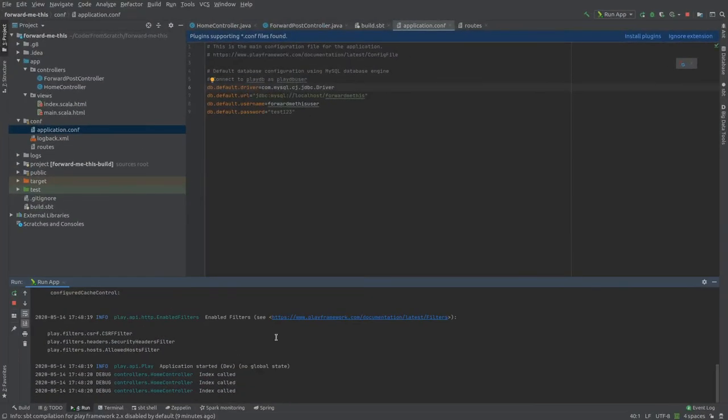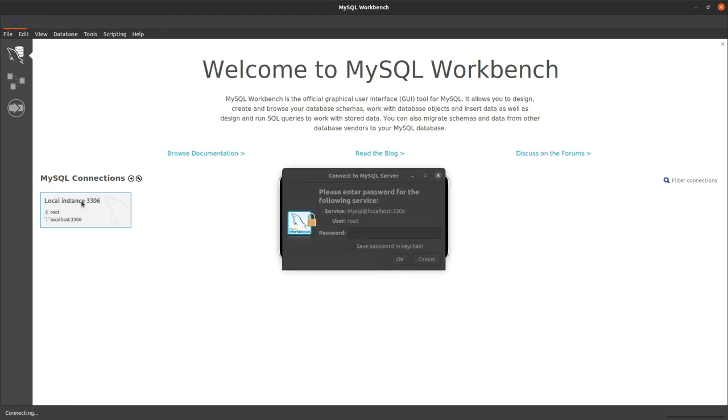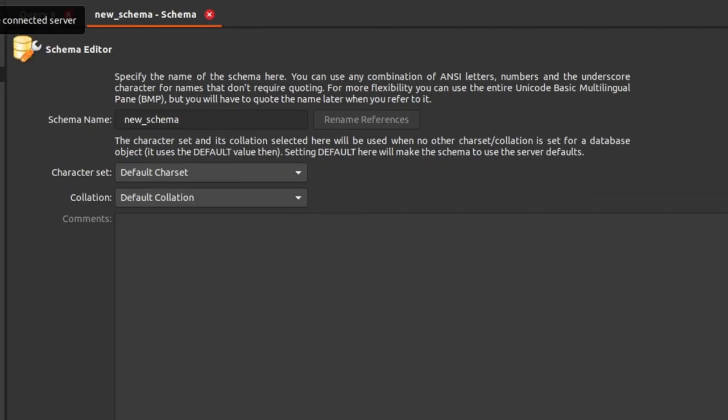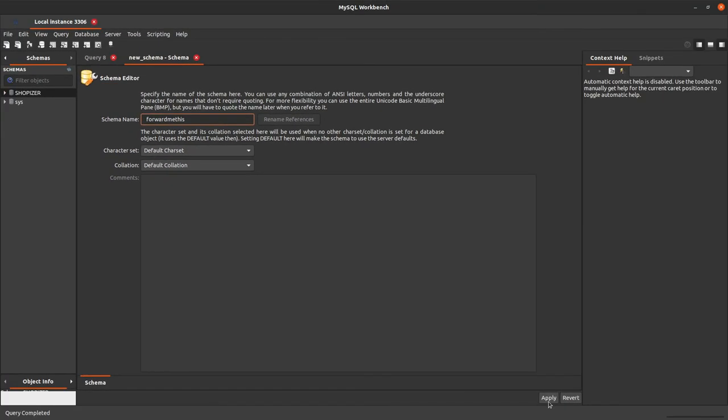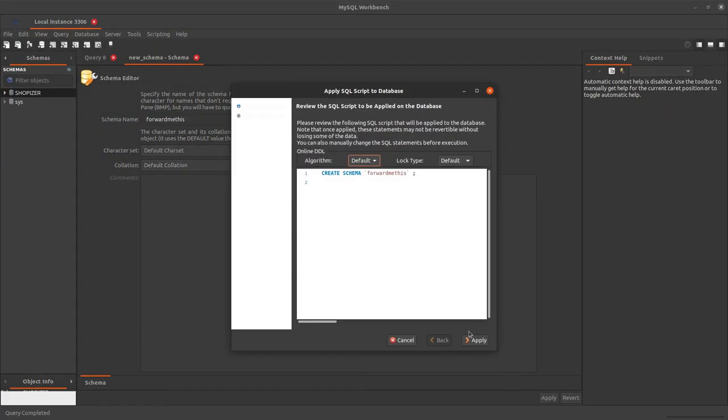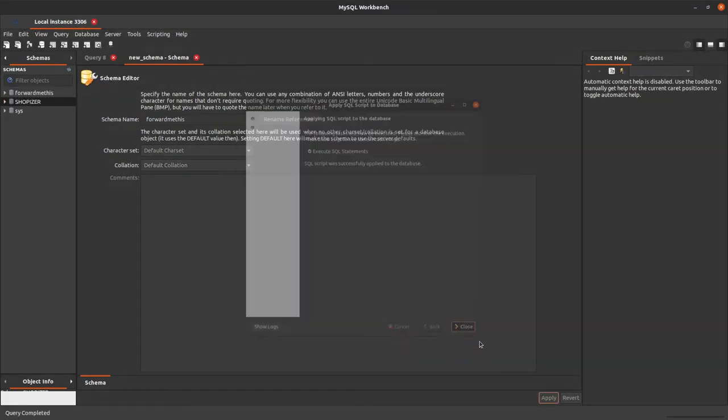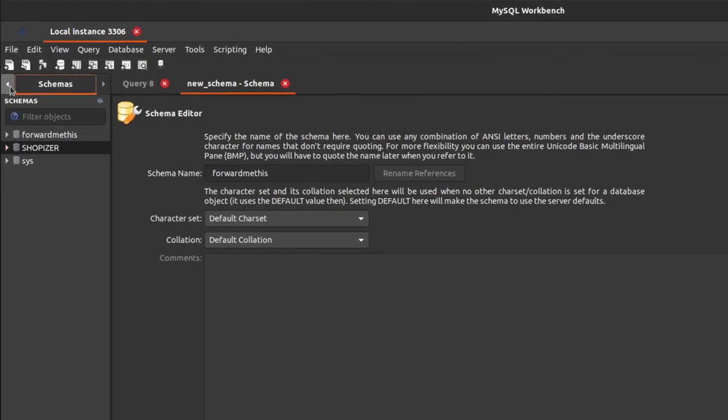Let's create the schema. Forward me this like we said before. Apply. Apply. Close. So we've got the schema done. Now let's create the user. Add account. The password is test123. Test123. Apply.